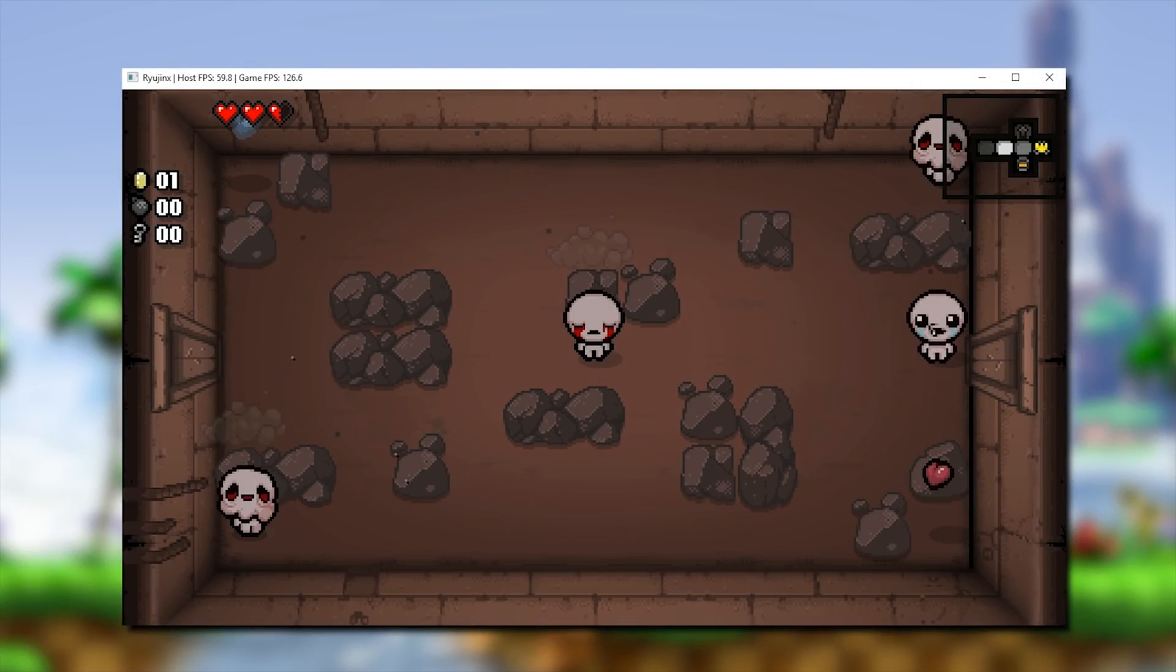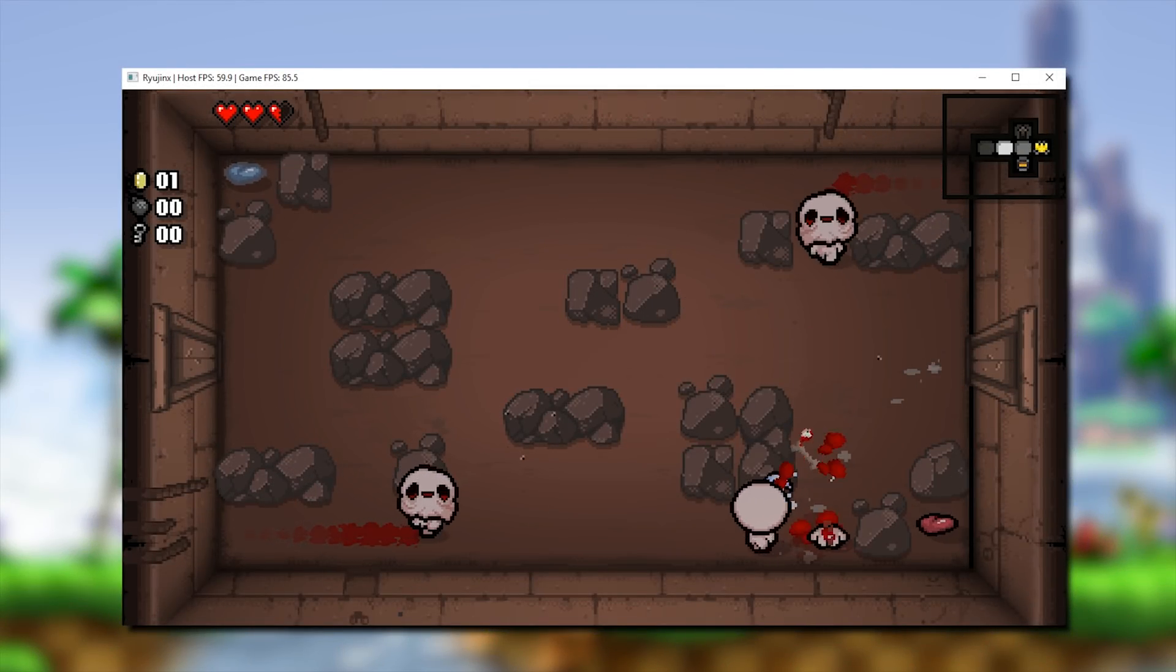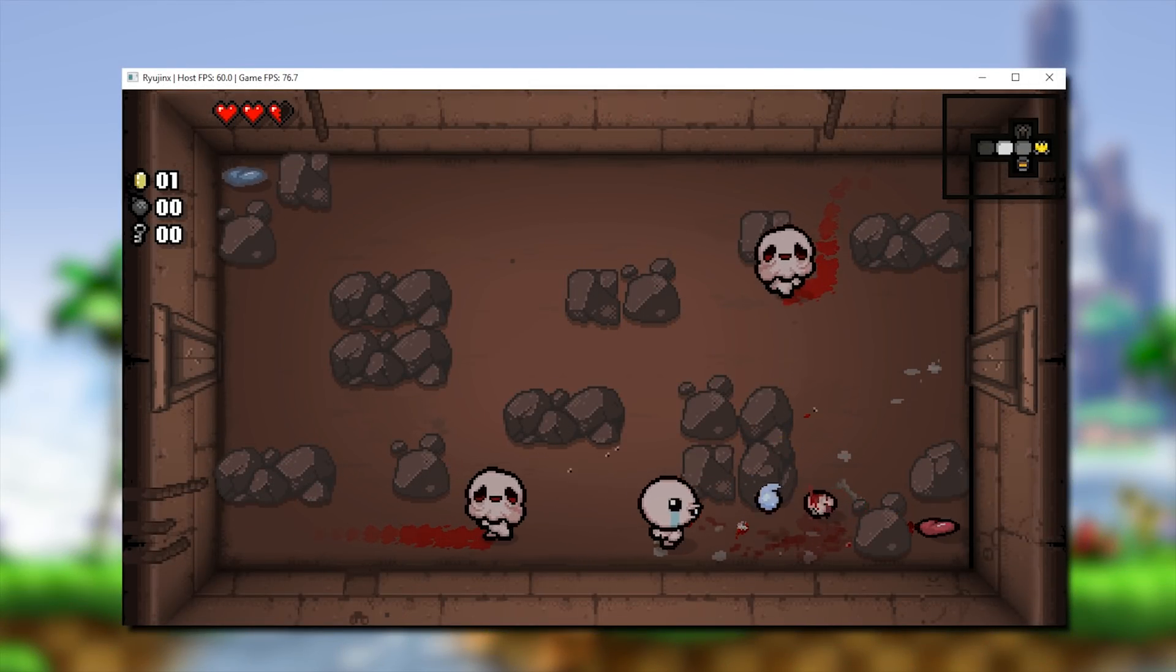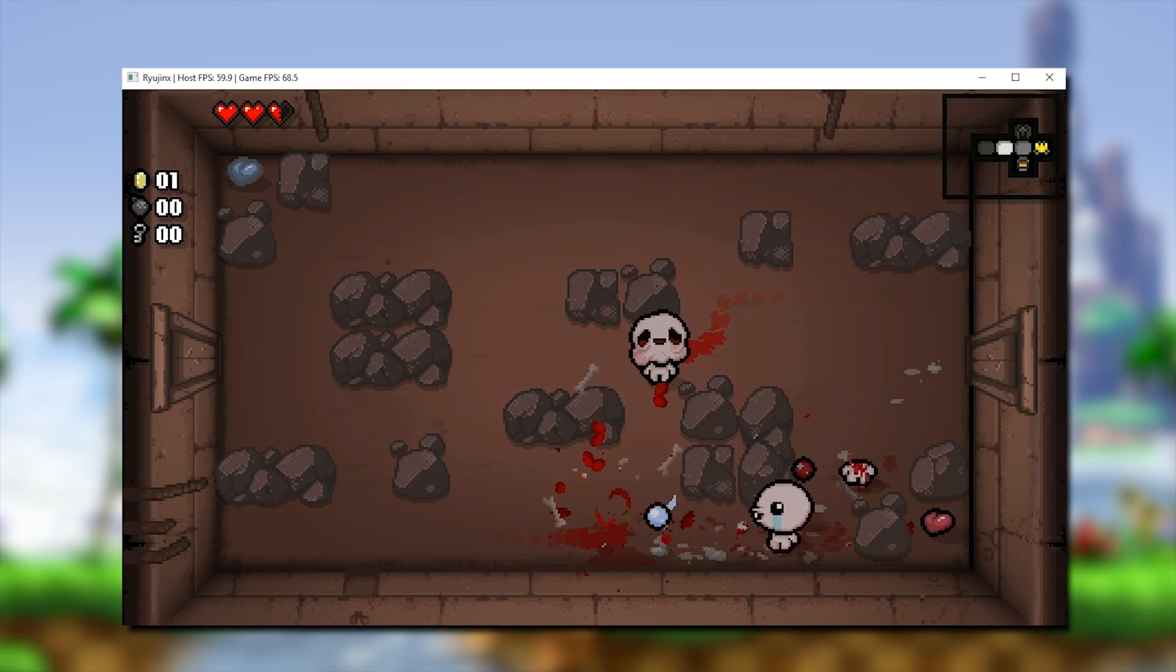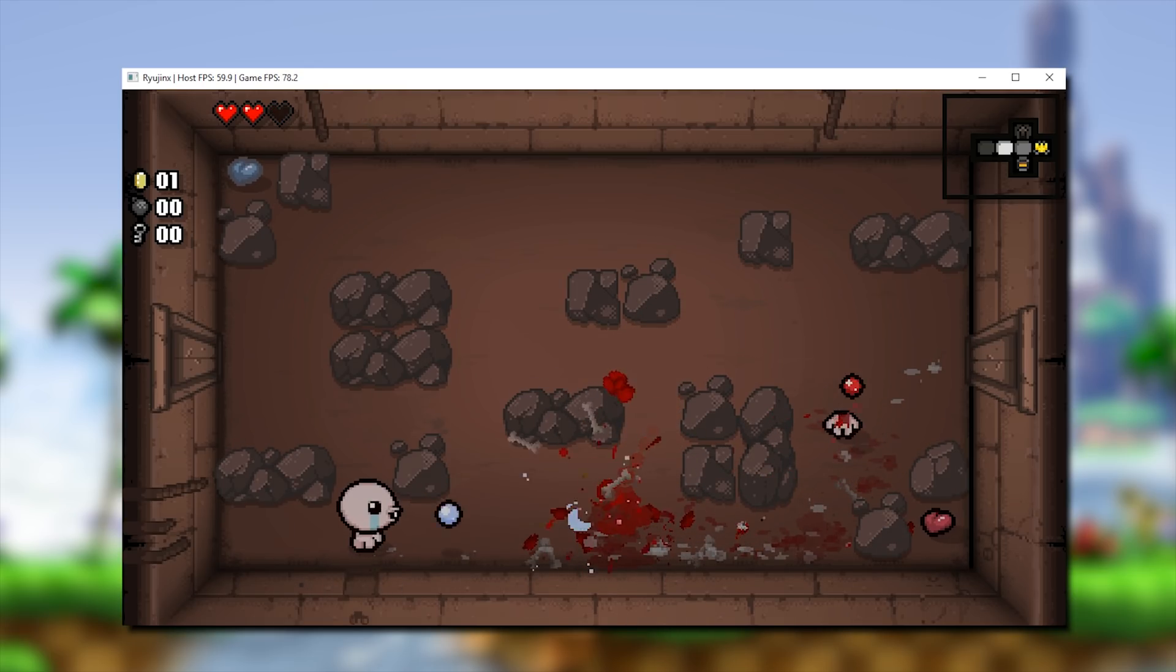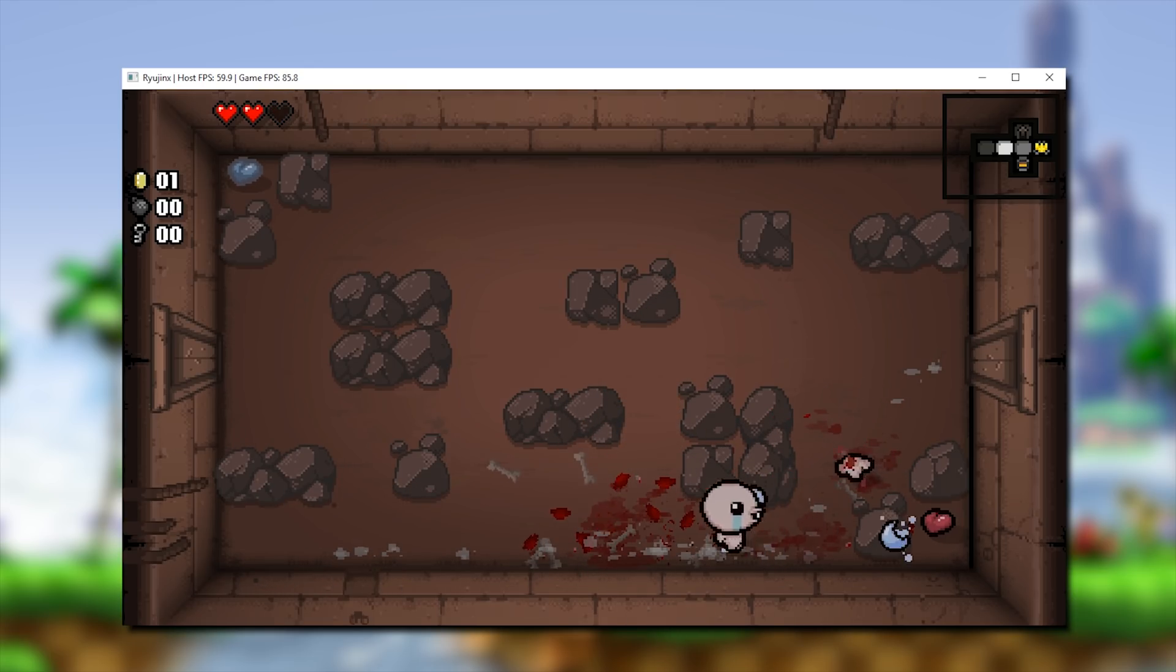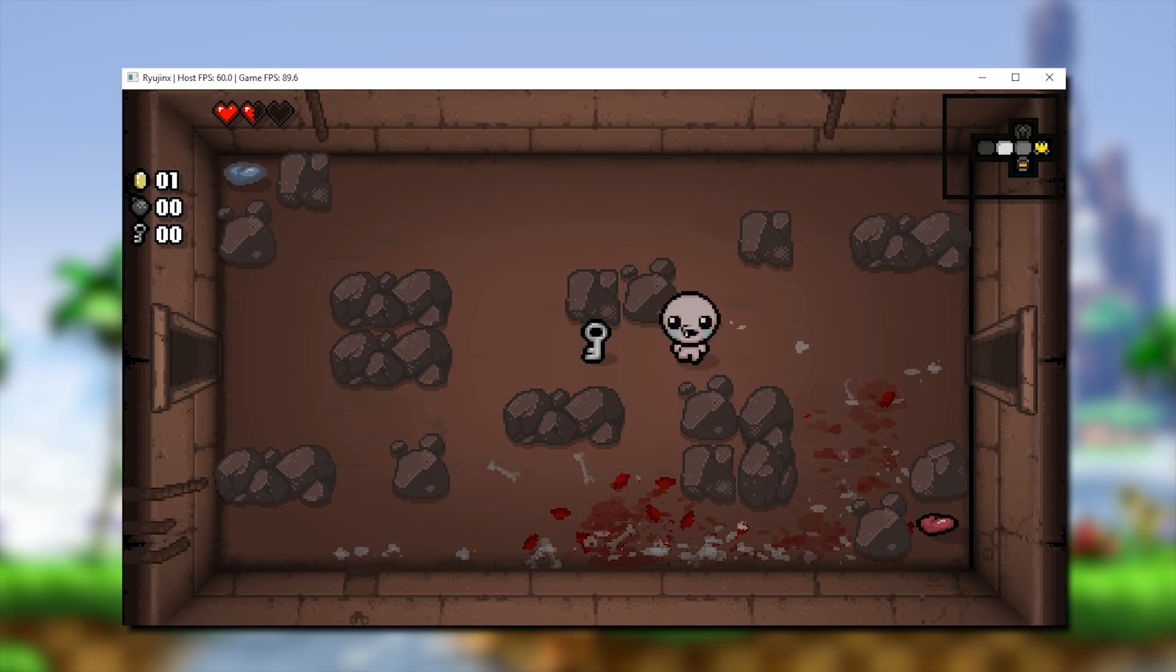Hey guys, what is up and welcome back to the channel. In this video, we are going to be taking a look at some absolutely massive performance boosts and some amazing progress by Ryujinx, this Nintendo Switch emulator.